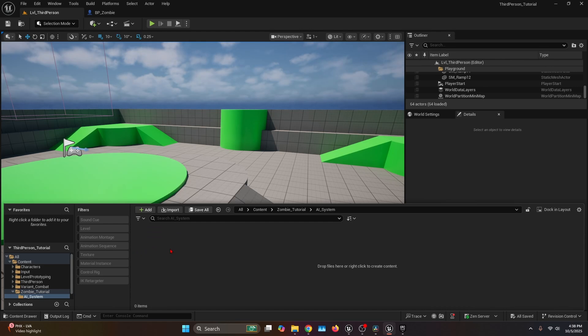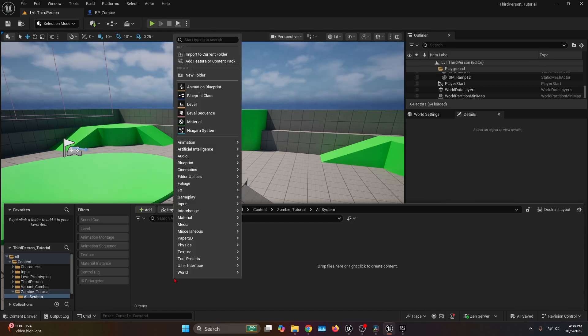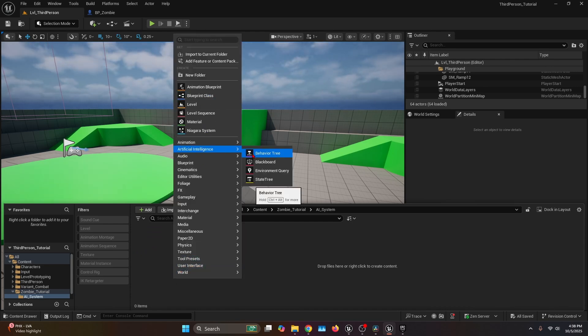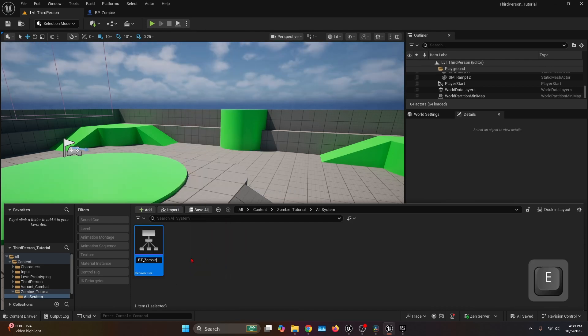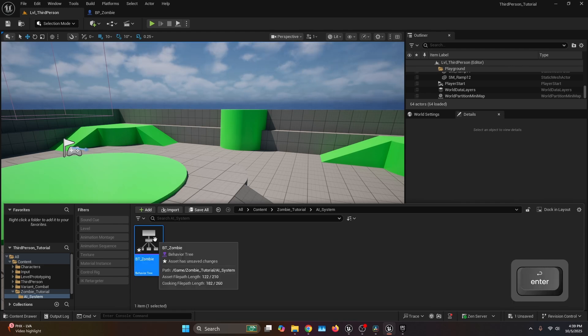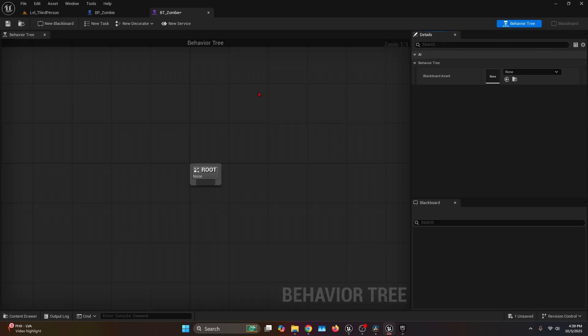Right click, create a new folder and call it AI System. Open it — we're going to need two things here. Right click, go to Artificial Intelligence and create a Behavior Tree, which I'm going to call BT underscore Zombie. Let's open it up.